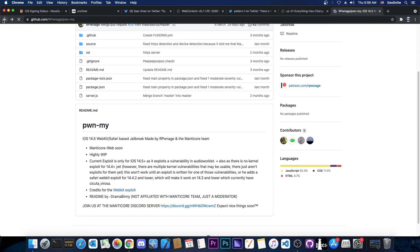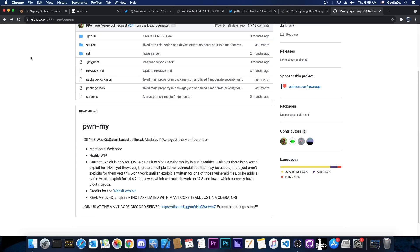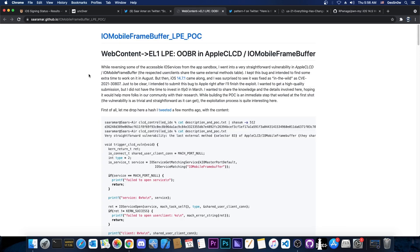So if you want to wait for a jailbreak with this vulnerability at this point, Pwn My becomes the only option I see in the near future and near future could mean anything, could mean weeks, could mean months. It depends on how fast we can get an exploit from this vulnerability.